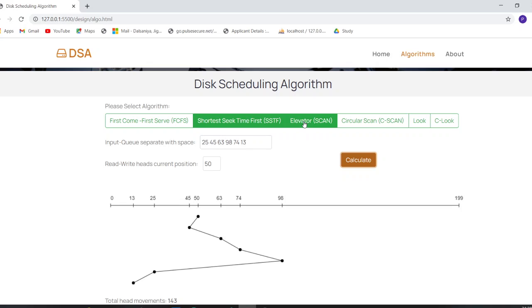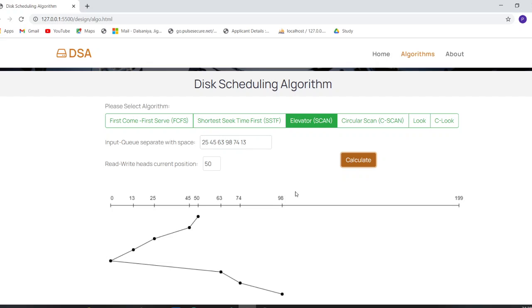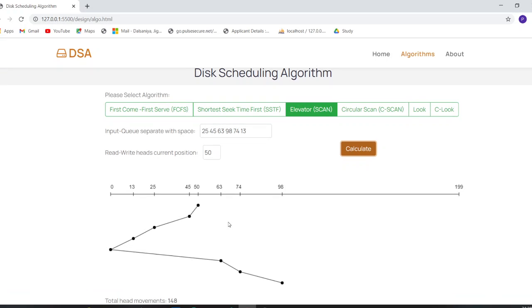Next, let's calculate for the SCAN (elevator) algorithm. Enter the insertion queue and the read/write head position, then click Calculate. You can check the resulting diagram displayed below.